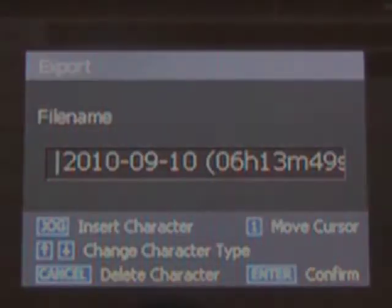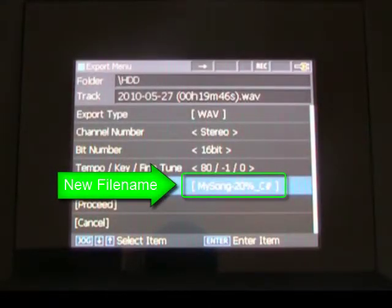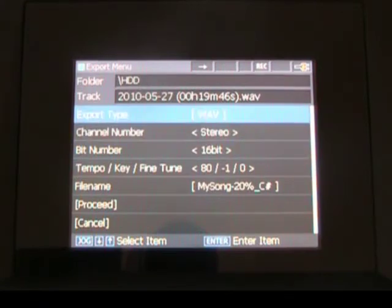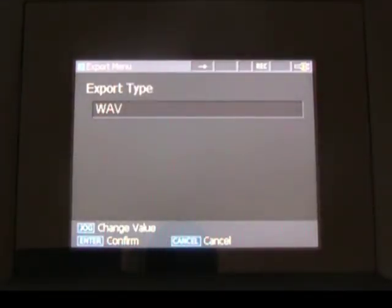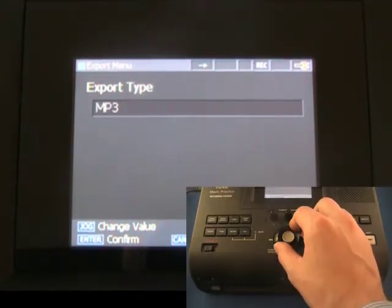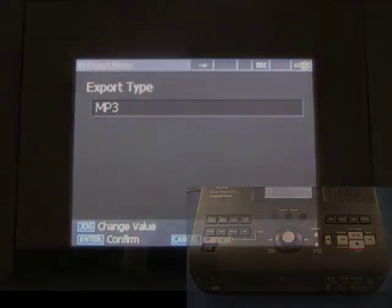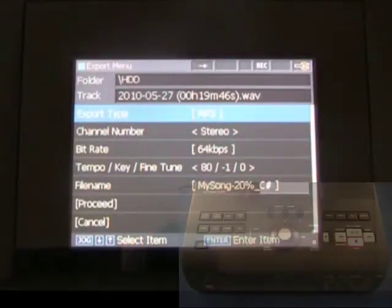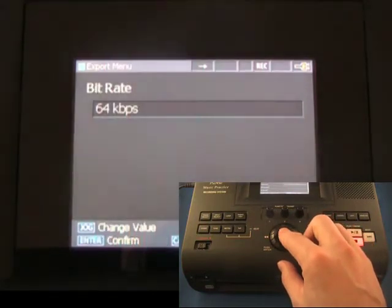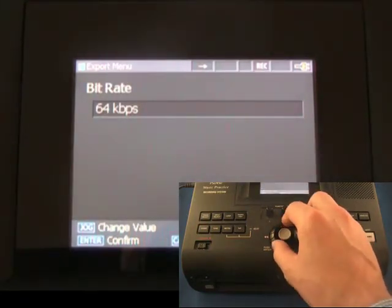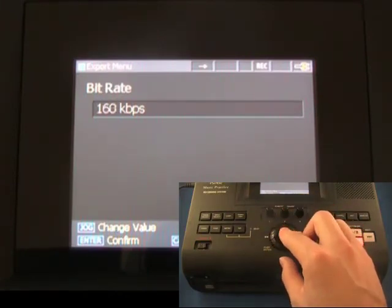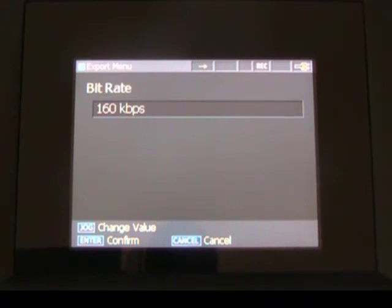To change the format of the exported file from WAV to MP3, use the jog wheel to select Export Type. Turn the jog wheel to select MP3 and press Enter to confirm the change. The Export menu will be displayed again. Use the jog wheel to select Bit Rate and press Enter. Turn the jog wheel to select a Bit Rate between 32 and 320 kilobytes per second, and then press Enter to confirm changes.